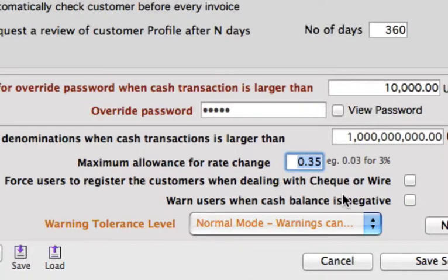Force users to register customers when dealing with a check or wire. That's definitely something you want to do so you have a record of that, rather than just any walking customer dealing with a check.